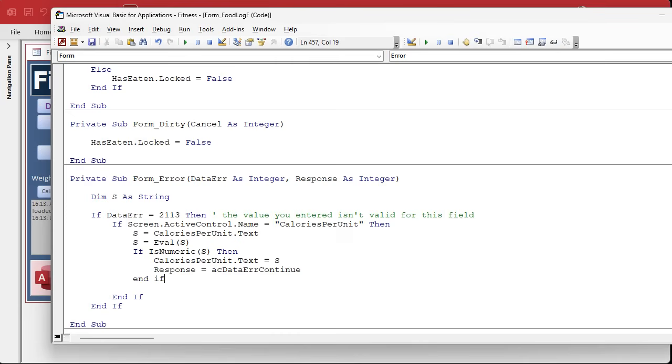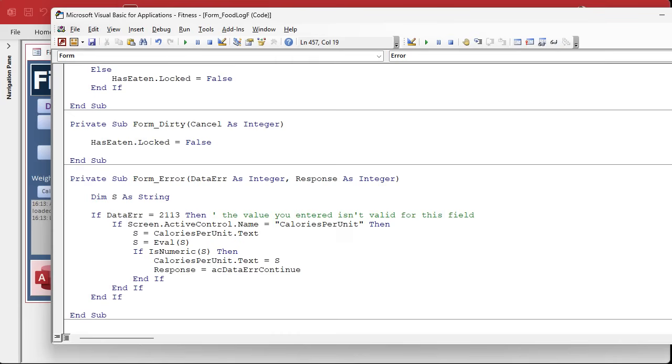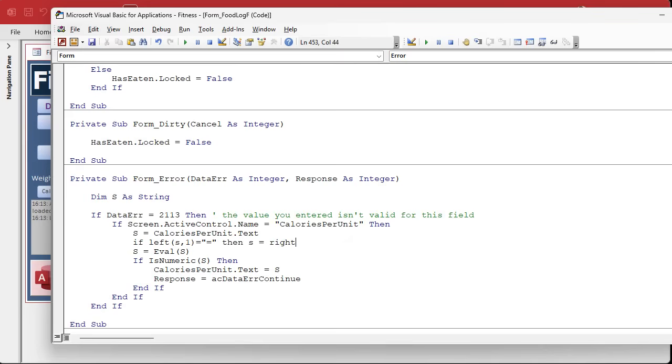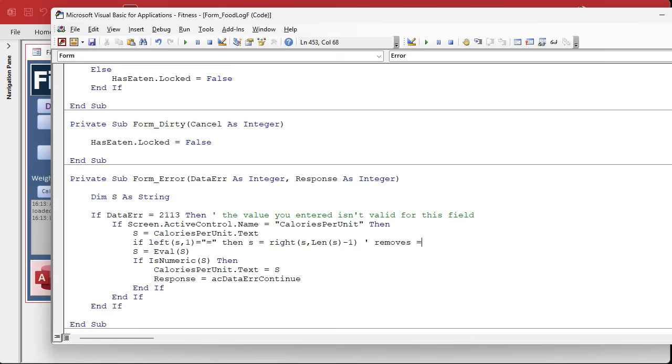That's just a fancy access constant. The other one is ac data error display which is the default, but you don't need to know that because you just don't give a response, it'll use that response. End if. And there's one more thing I want to put in here. If you're used to typing in the equal sign and you want to keep the equal sign, that's fine, just remove it in here. Right here I'll put if left of s comma one equals an equal sign, then just remove it. s equals the right of s, how many characters, the length of s minus one. That removes the equals from the front because I'm in the habit of using the equal sign now, so you can use it or not use it, it's up to you.